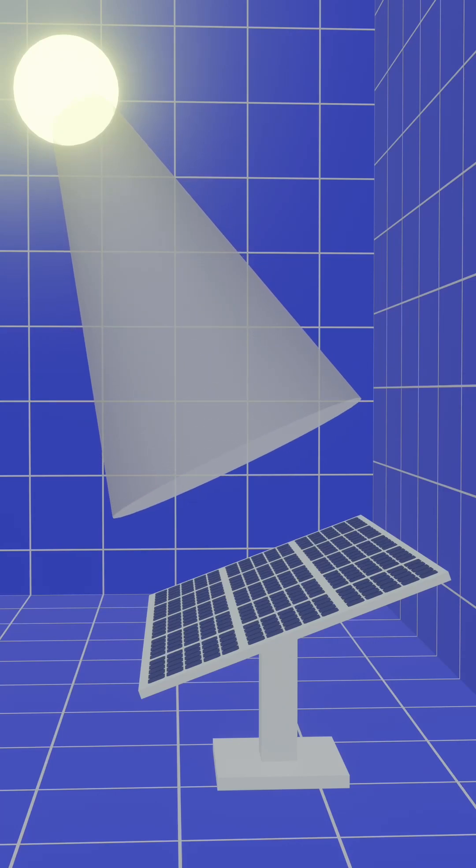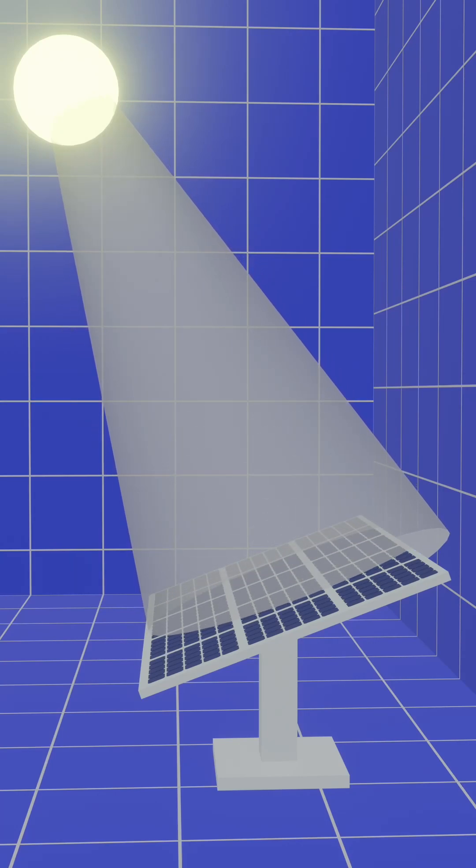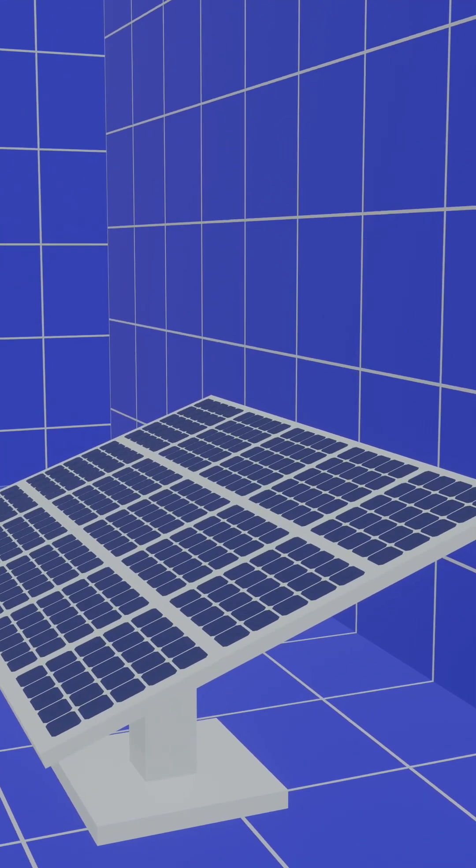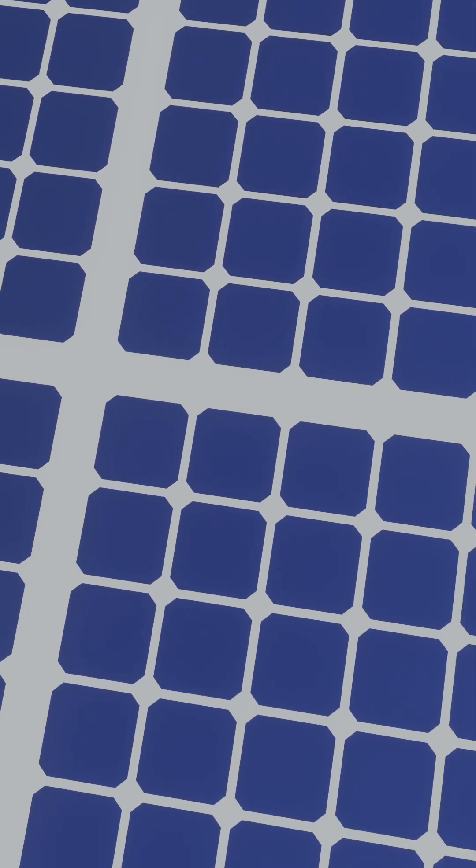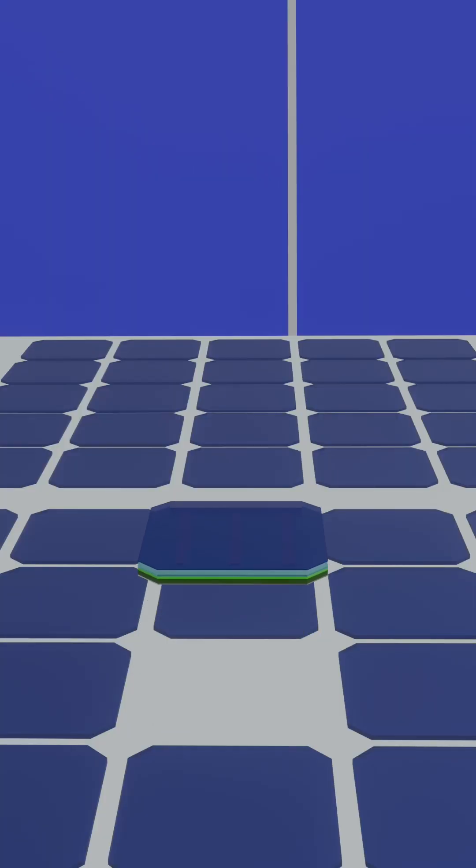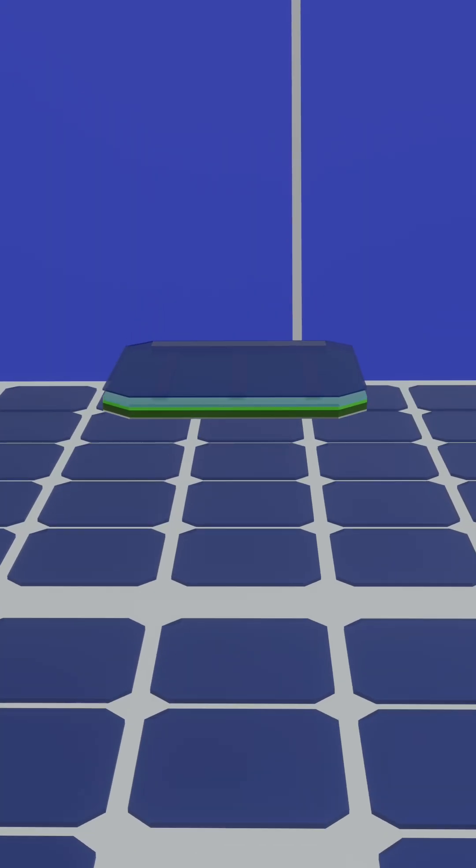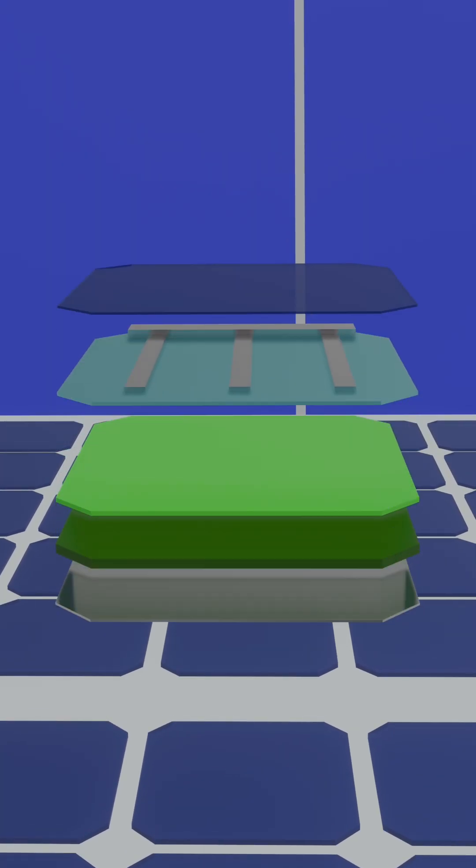Have you ever wondered how a solar panel generates electricity? A solar panel consists of many solar cells, each made up of multiple layers.